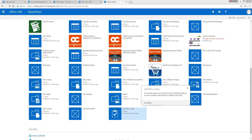You can adjust the size of the slider by using the web part properties. The slider comes loaded with a lot of designs. You can even customize the slider with your own CSS styles and JavaScript.